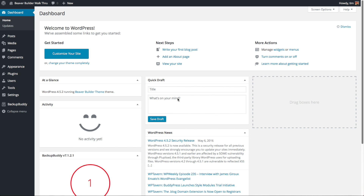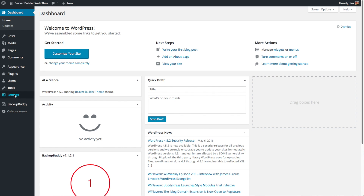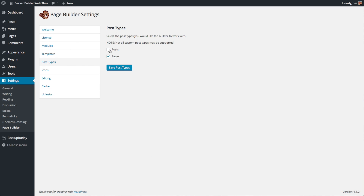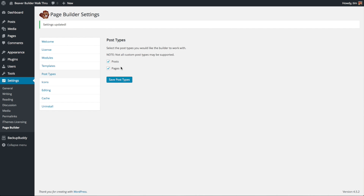Let's start by configuring the basic settings for the Beaver Builder plugin. From the dashboard of your website, go to Settings and then Page Builder. The one thing that I like to do here is go over to Post Types and click on Posts. That's going to make it so that we can use the Beaver Builder Page Builder to also build our posts as well as our pages. Then go ahead and click on Save Post Types.